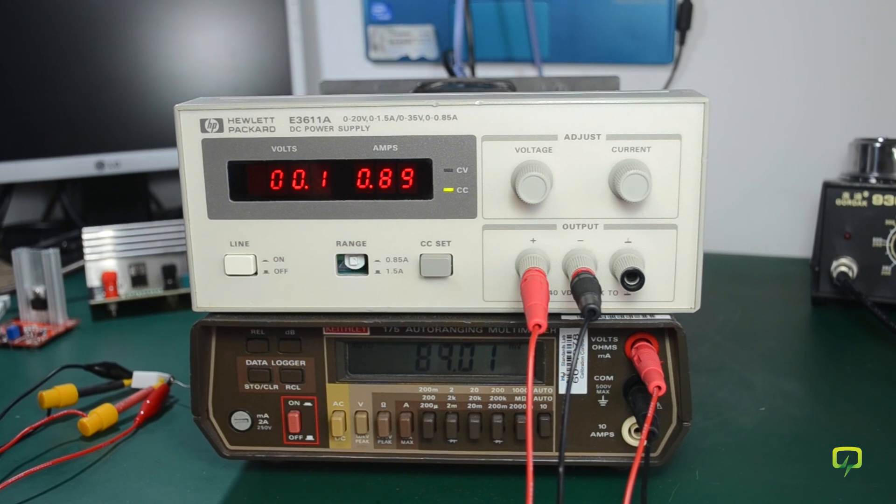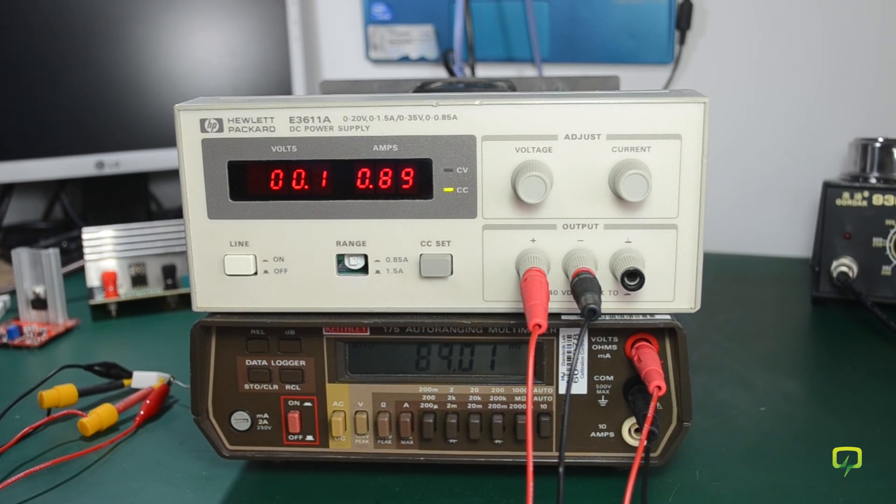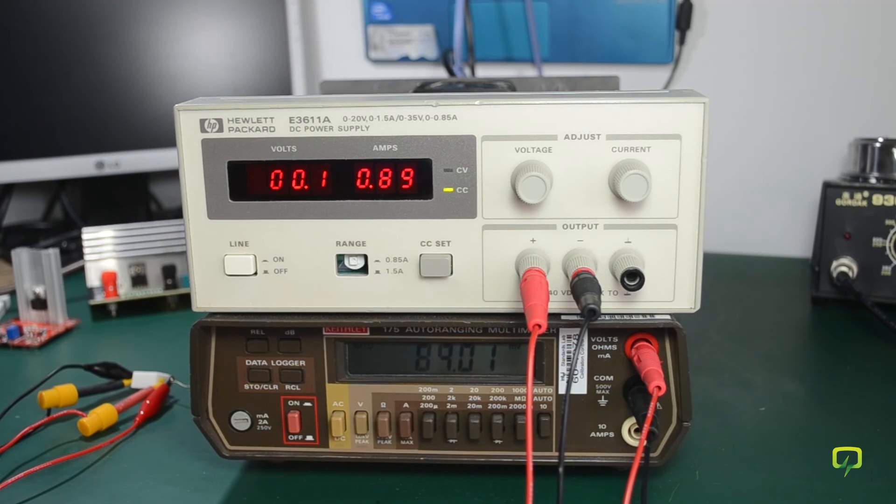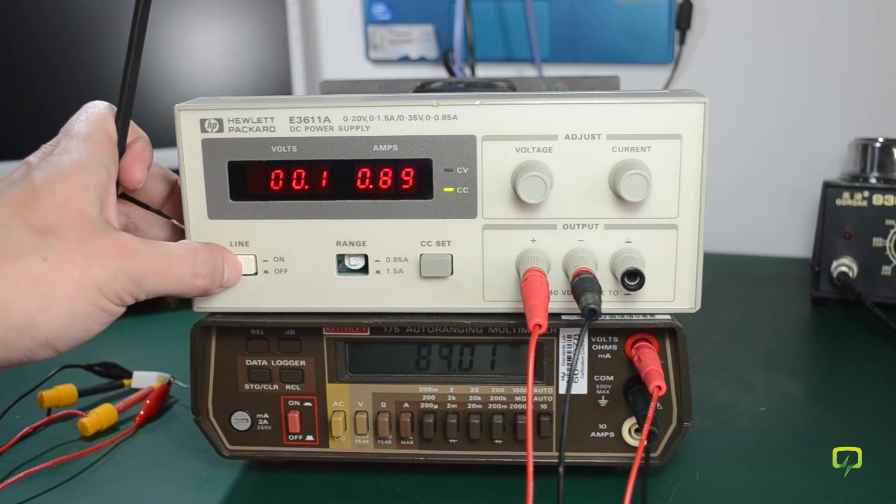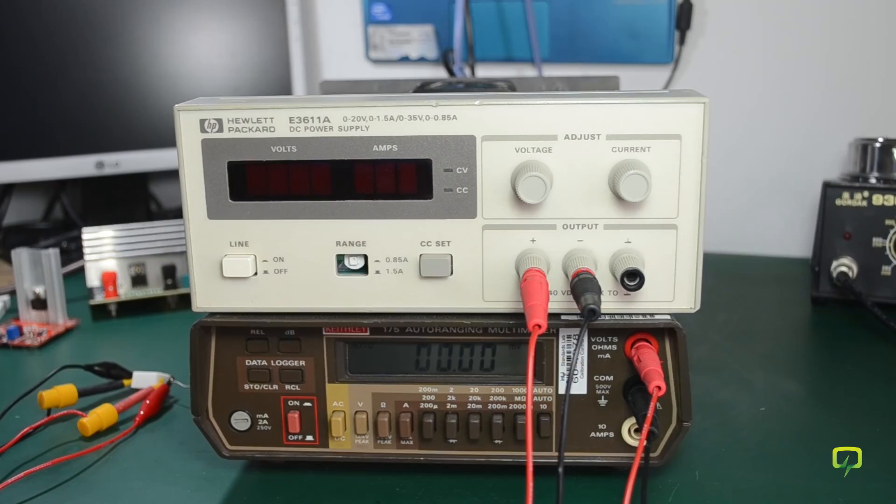And that's it for the adjustment and calibration of the E3611A. Now I'm going to assemble the power supply as I have the panels all cleaned.